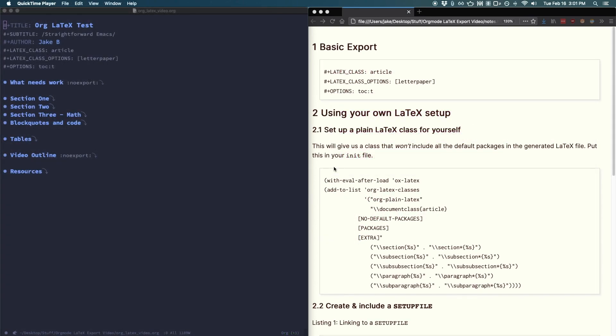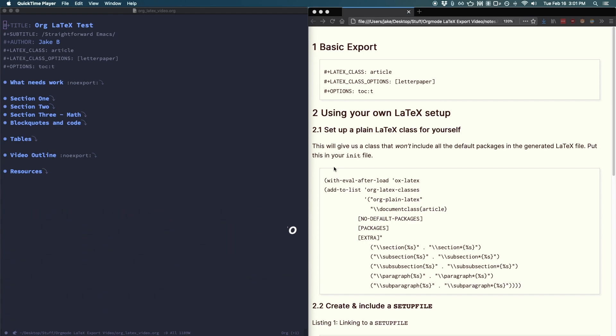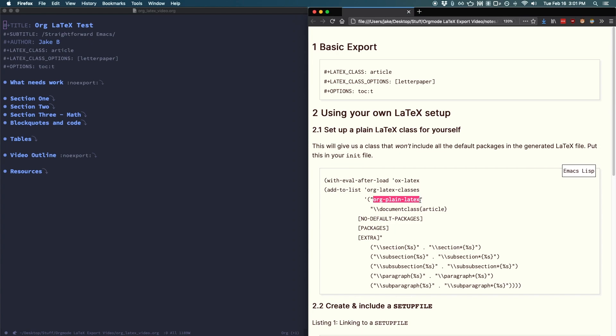Before we continue, I'd like to briefly explain the idea behind what we're about to do. Now when you export an org mode file to LaTeX, by default, a bunch of headers and different packages are added in and not everyone likes that. Personally, I would rather include the packages I need from scratch and make sure everything I need is included and what I don't need isn't included. So to do that, we create our own class, which I've called org plain latex. And all it includes is the bare minimum.